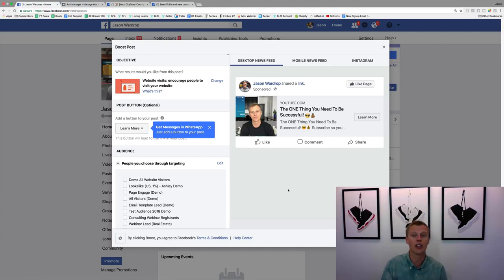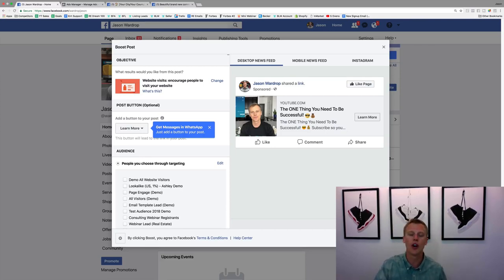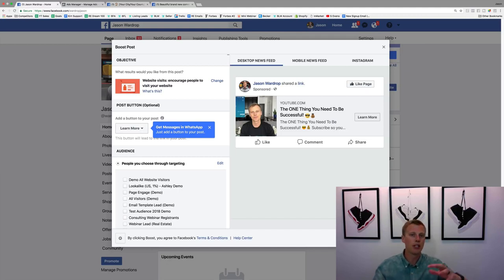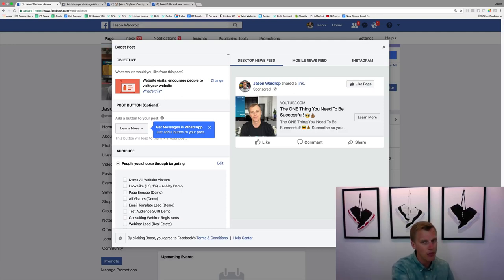Facebook has so much data on all their users — they know which users are more likely to like and comment on a post, which ones are more likely to become leads, which ones are more likely to buy something online, or watch a video. When you click Boost Post, Facebook shows your post to people more likely to like or comment — that's probably not what you want. You want leads or sales. It's not your fault; you just didn't know.